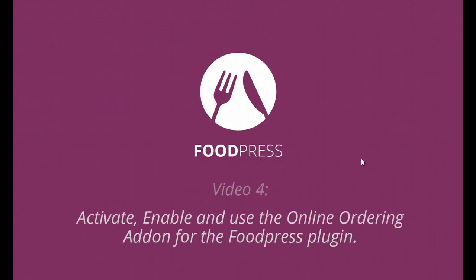Hello everyone and welcome to video number four for FoodPress, how to activate, enable, and use the online ordering add-on for the FoodPress plugin.